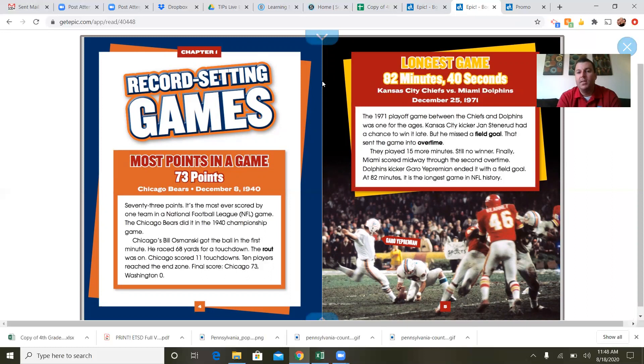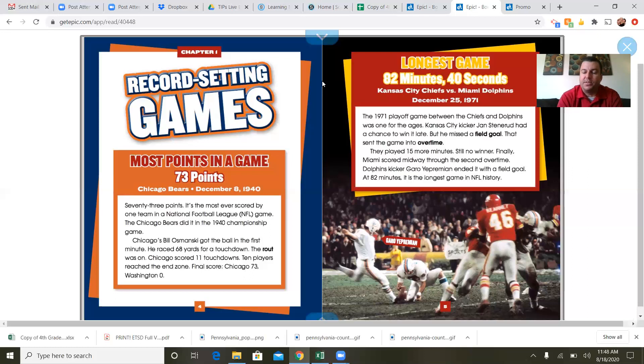Longest game — 82 minutes, 40 seconds: Kansas City Chiefs versus the Miami Dolphins, December 25th, 1971. The 1971 playoff game was one for the ages. Kansas City kicker Jan Stenerud had a chance to win it late but missed a field goal, sending the game into overtime. They played 15 more minutes — still no winner. Finally, Miami scored halfway through the second overtime. Dolphins kicker Garo Yepremian ended it with a field goal. At 82 minutes, it's the longest game in NFL history. The Dolphins won!